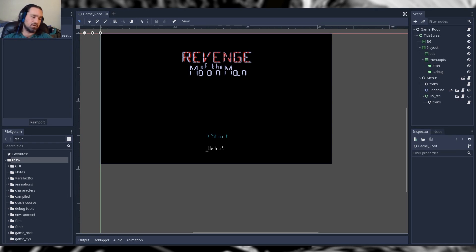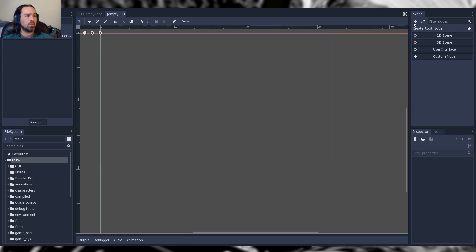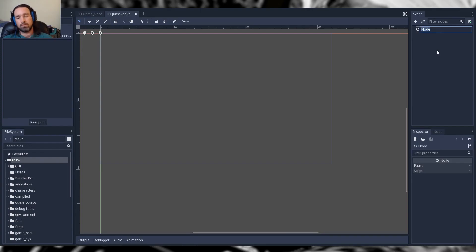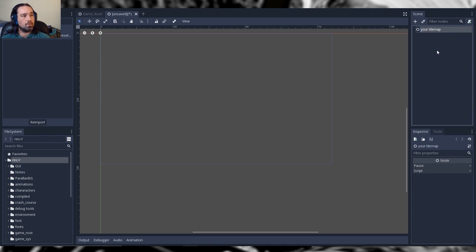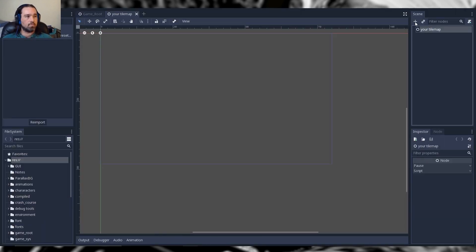Hello and welcome to this edition of Godot Blitz-torial where we are going to be discussing how to create a 2D tile map in Godot. The first thing you want to go ahead and do is create a custom node. You can go ahead and call this your tile map, hit Ctrl+S to save, and we can begin.